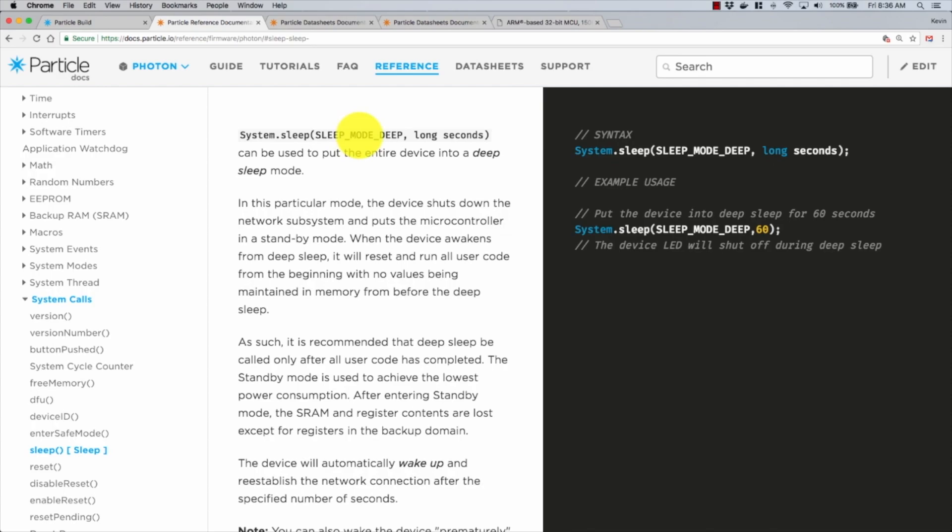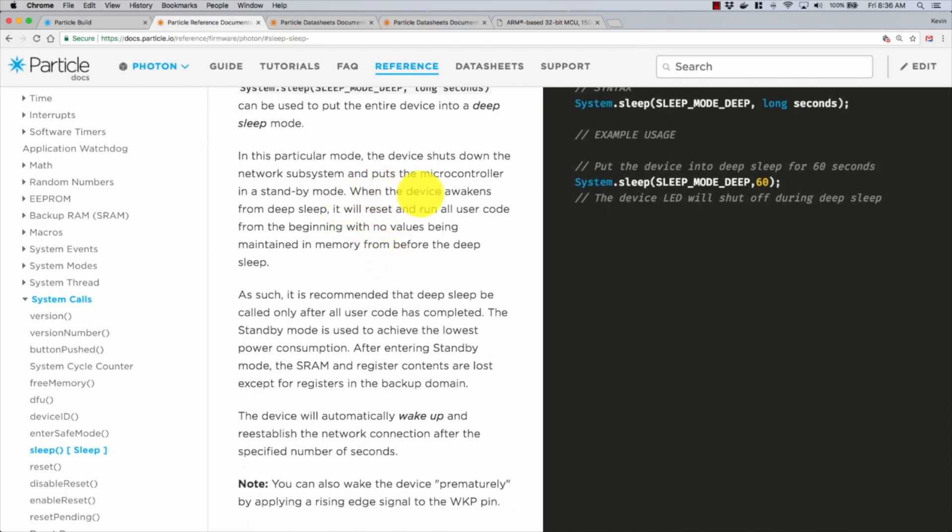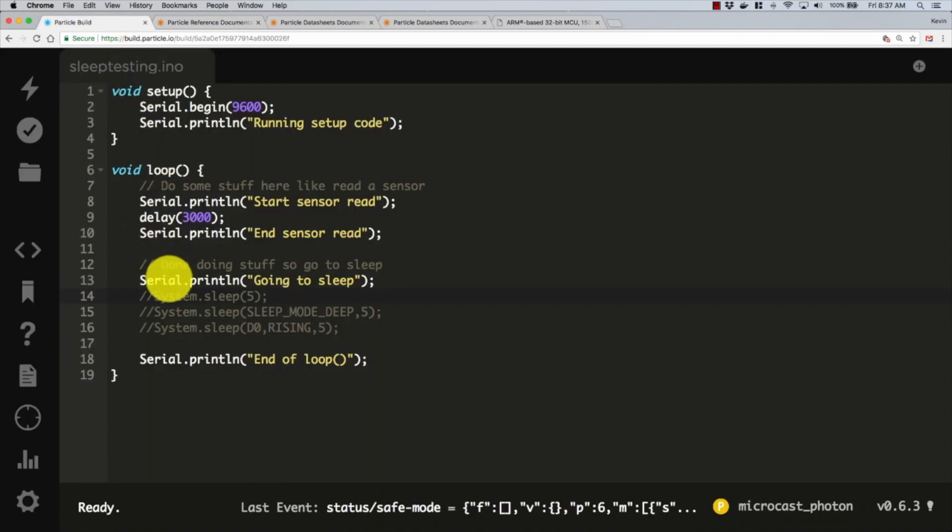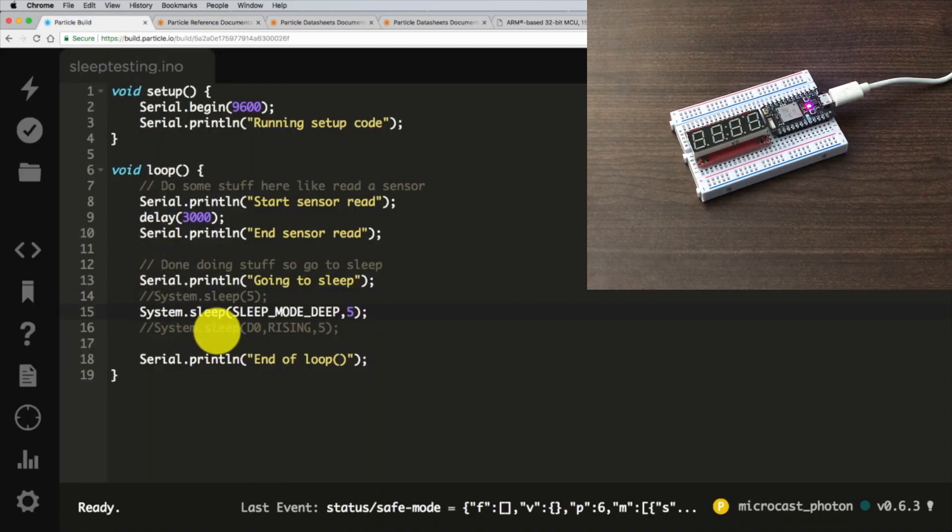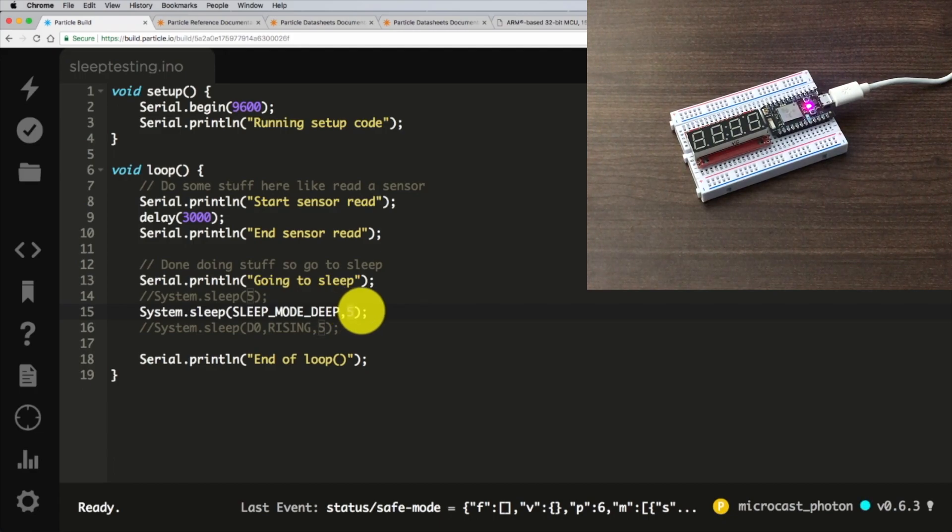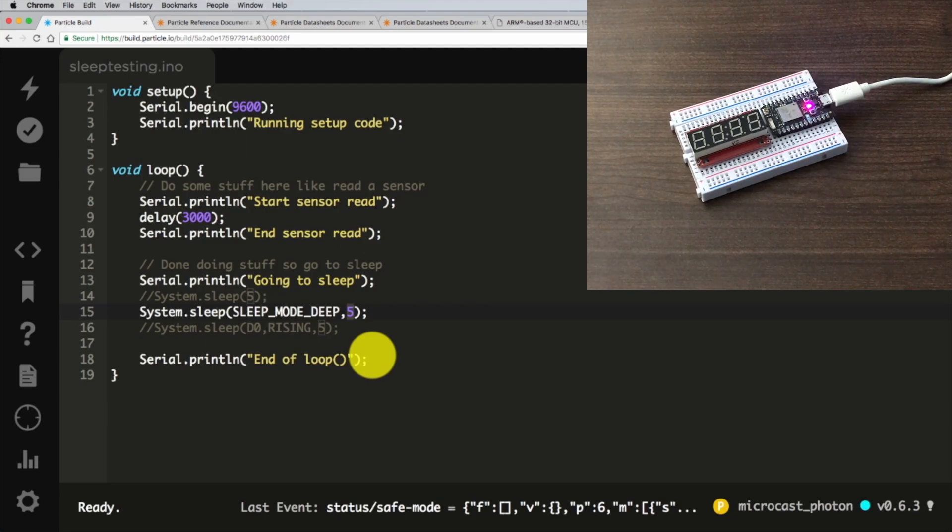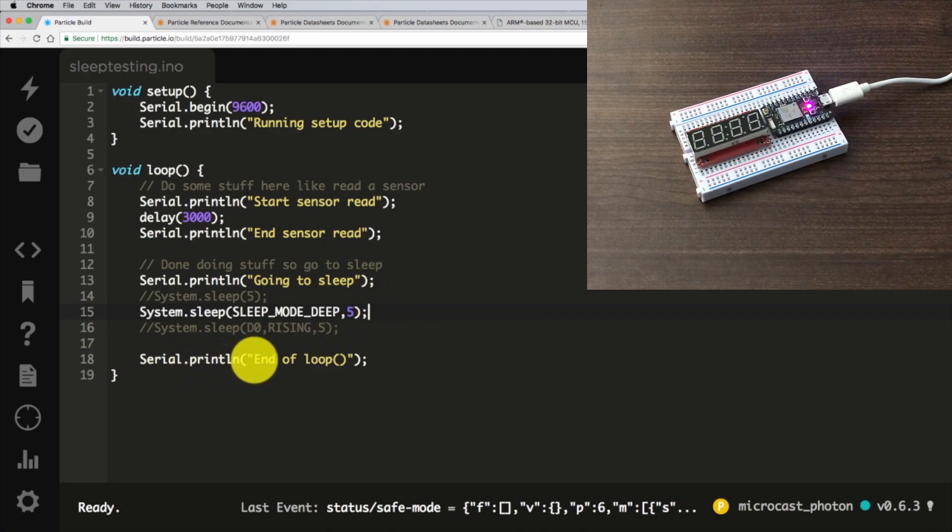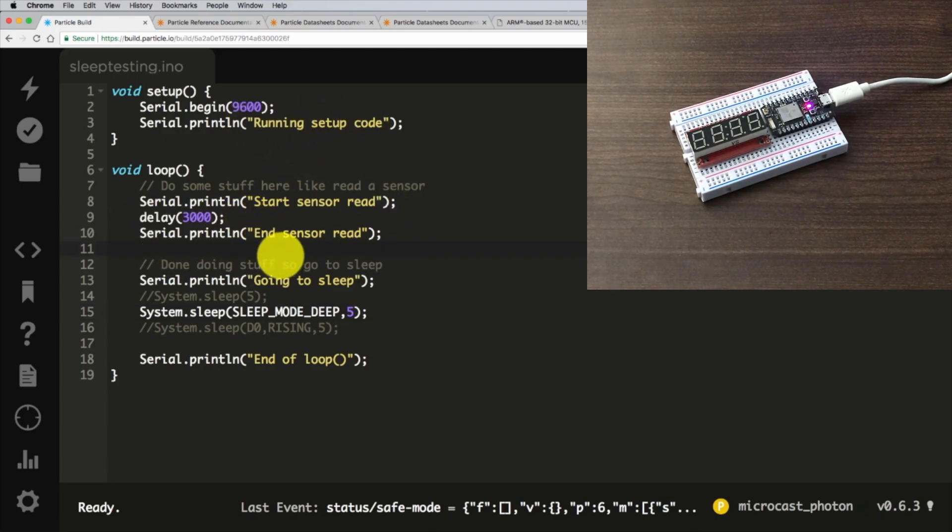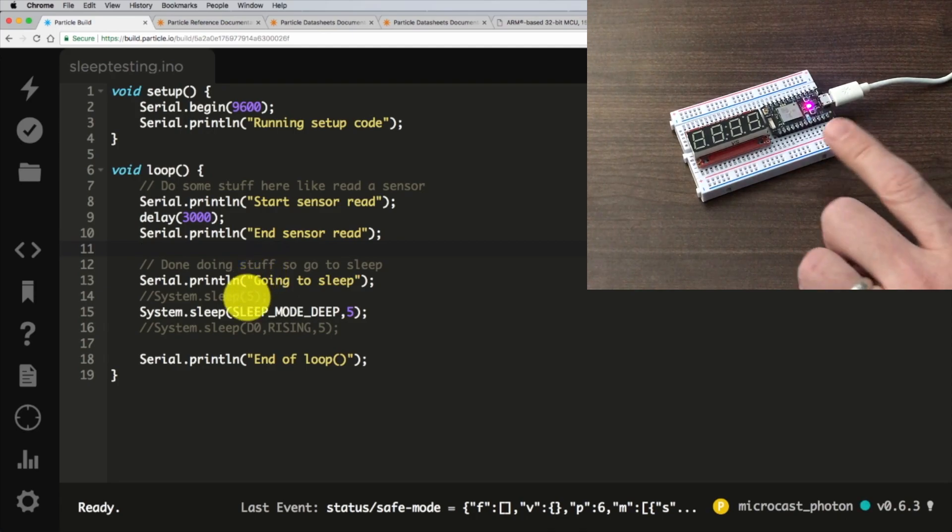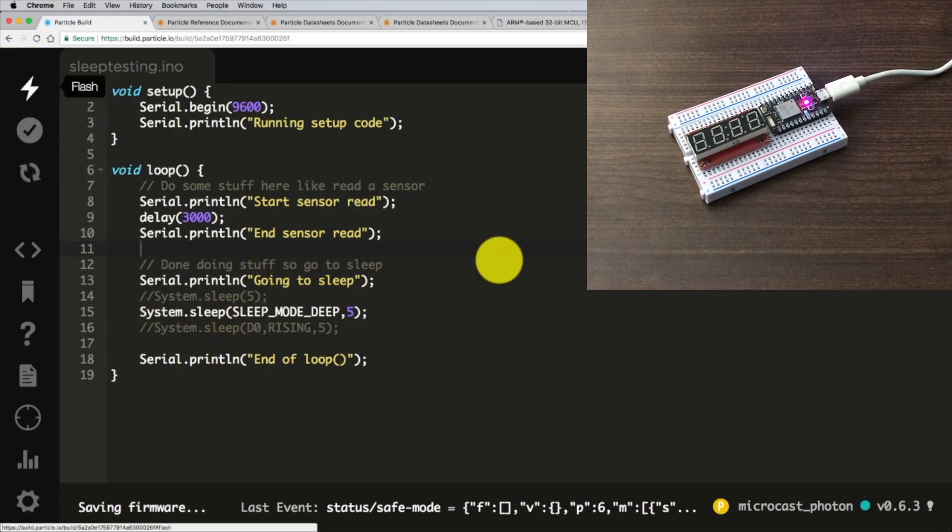Back to sleep mode deep. What this is going to do is shut down everything. When the device awakens from deep sleep, it will reset and run all user code from the beginning with no values being maintained in memory. Coming back over here, we're going to uncomment the deep sleep version. What it's saying is after you execute this line and it waits for five seconds, it is going to restart the Photon. It's not going to continue executing your code. We should see going to sleep, but then we should never see end of loop. It should come right back up to running setup code.